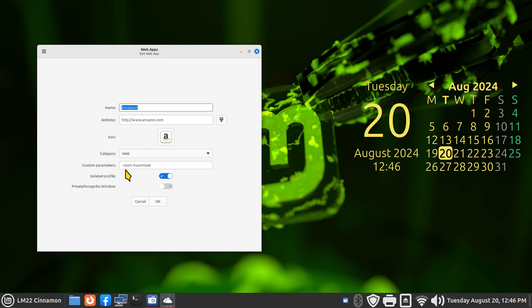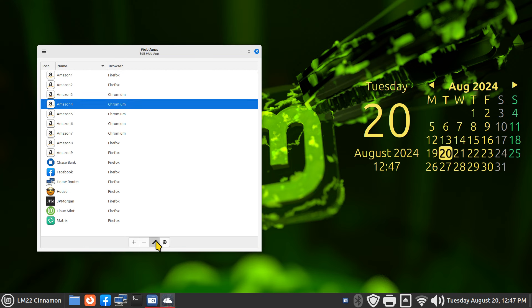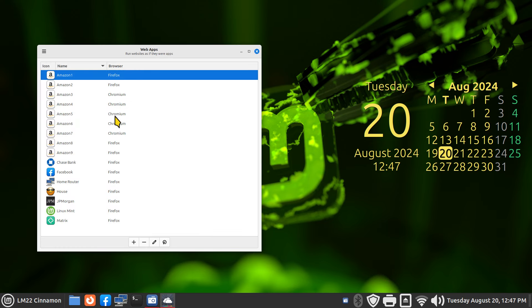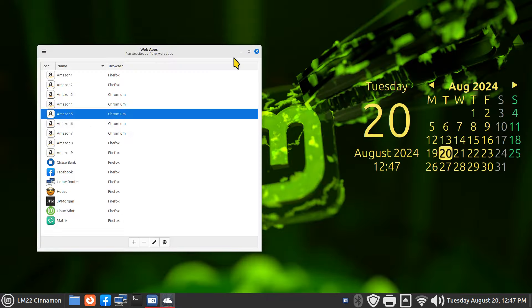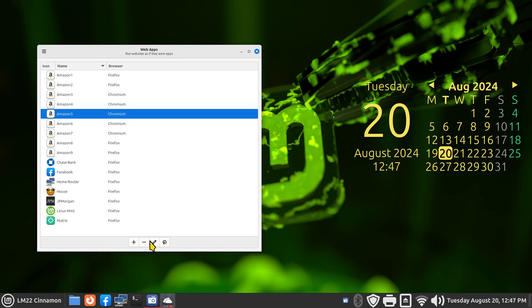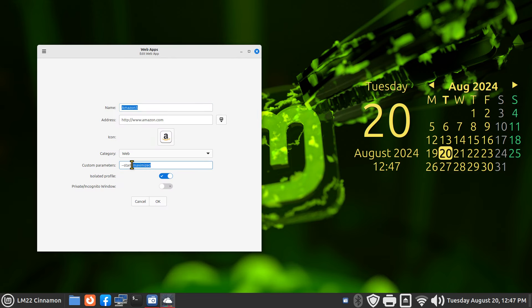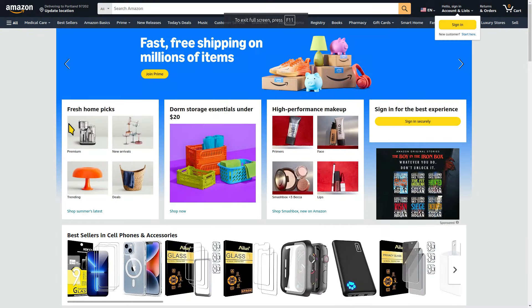This example might be a good idea to screenshot. The custom parameter is: dash dash start dash maximized - all lowercase. So this is Amazon 5. Even if I reduce that and close it and reopen Amazon 5, it still goes full screen because it's using the custom parameter on a Chromium web browser.